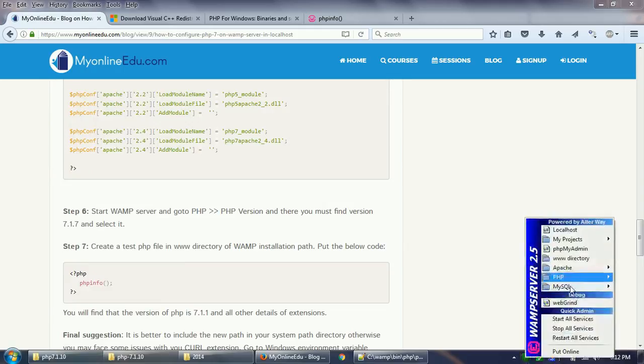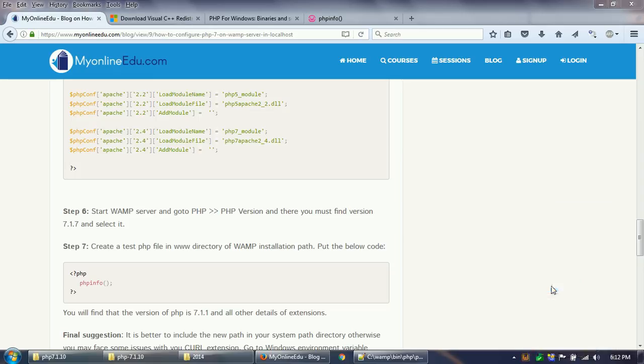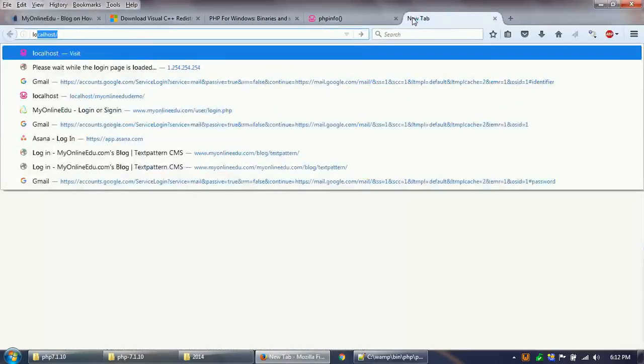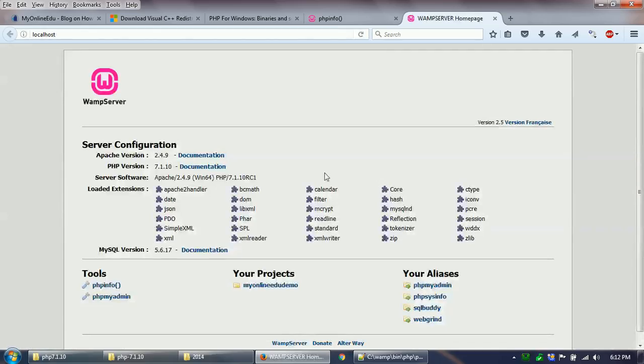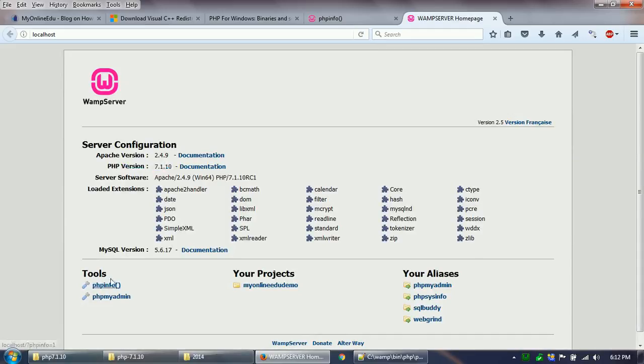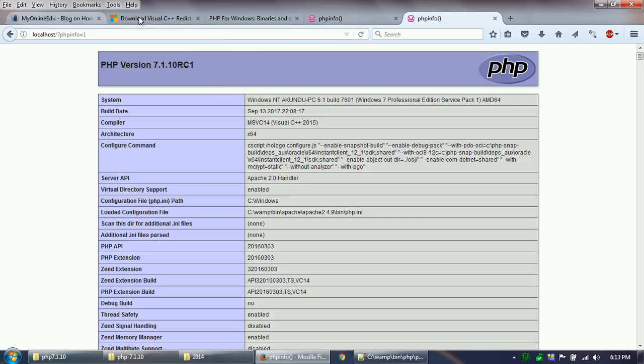If I go to PHP versions now, I see that there are two PHP versions available. 7.1.10 is the new one that I have installed. Just click on that and then you go to your localhost. You see that PHP version 7.1.10 is already taken care of. Now you go to PHP info and you see the PHP version is the new one.